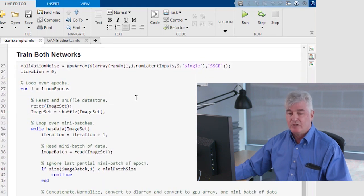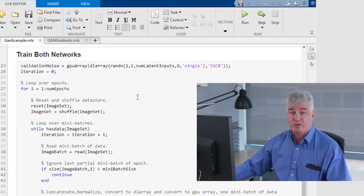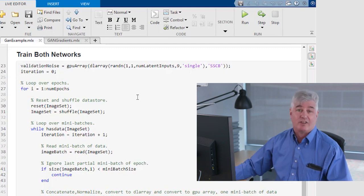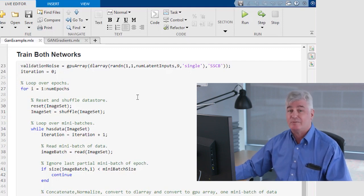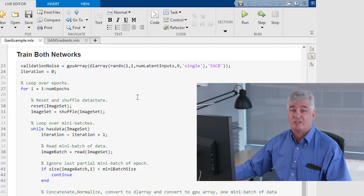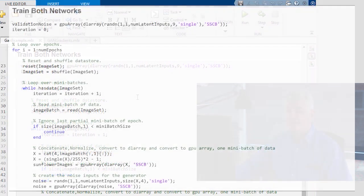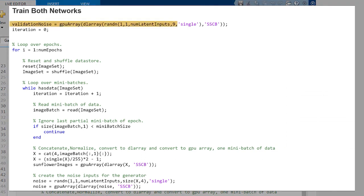Now, normally you call train network to do that, and it has a training loop inside of it and does all that for you. But you can't in this case because we're using a different gradients function and we need to treat it specially. So we're going to write that ourselves. But it's the same sort of thing that's usually happening. The first thing we'll do is generate some noise that we're going to use later for validation, keeping track of our iteration count.